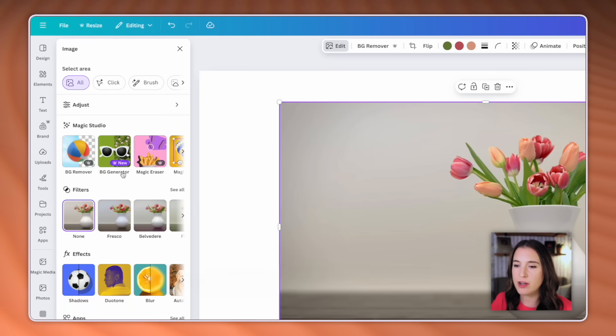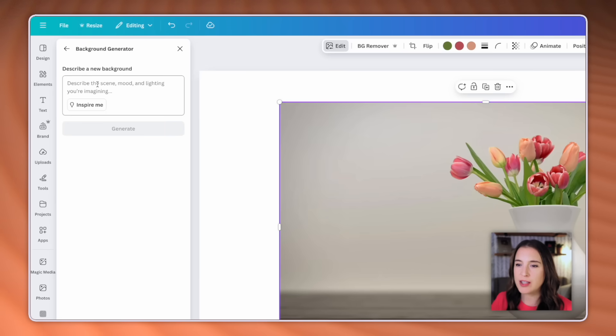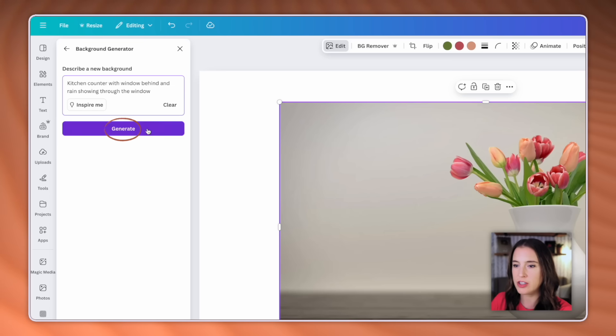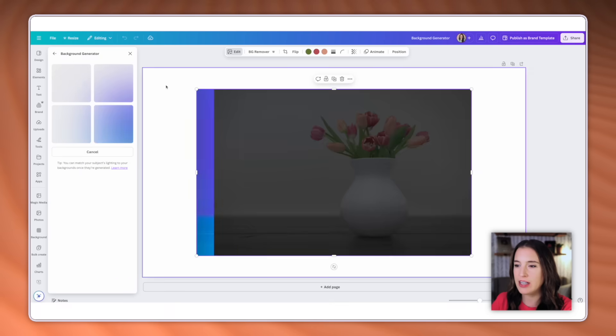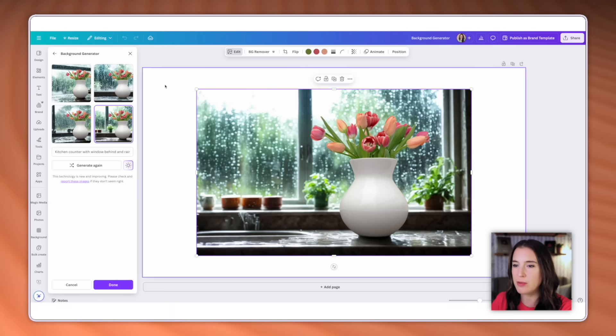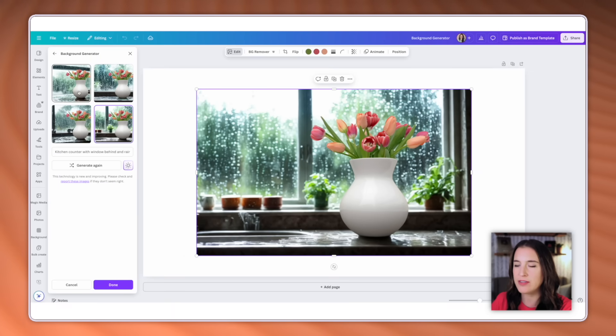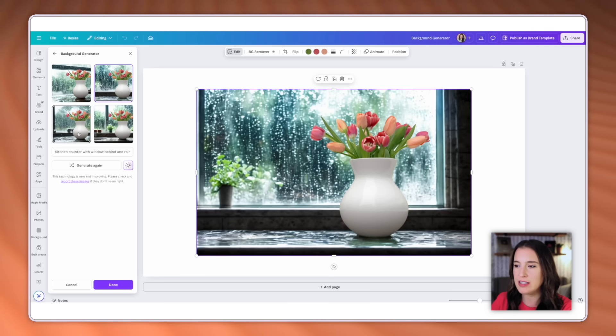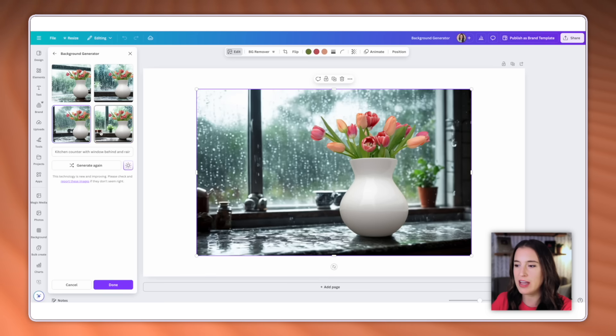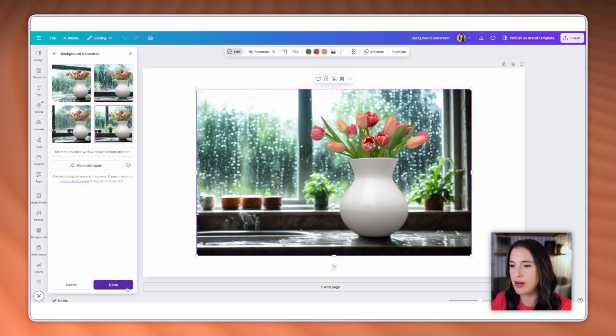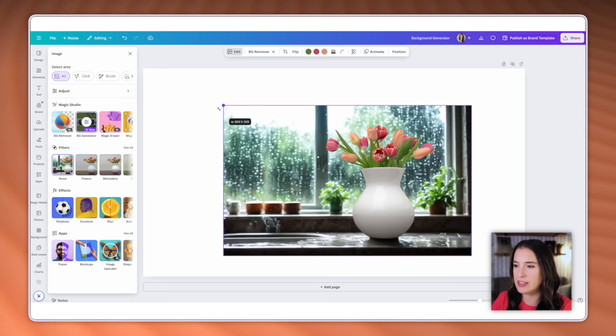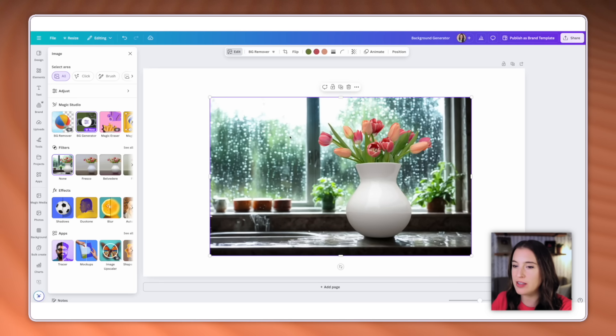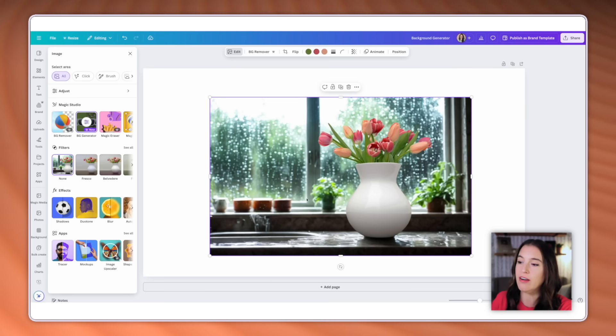Once you have Canva pro, you'll be able to click on this background generator, and this will bring you to a box where you can type in what the new background should look like. For this one, I'm going to say kitchen counter with window behind and rain showing through the window. Then I'm going to click generate and Canva is going to use AI to generate this. And we can see the four different options it's given me here on the left. I can click on these and see what they look like. And then the one that I like the best I can stick with in my project and continue to work with it there. I've really enjoyed experimenting with this new background generator. And every time I've used it so far, I've been impressed with the quality of the backgrounds that it's given and how natural it makes it look with this subject of my photo.